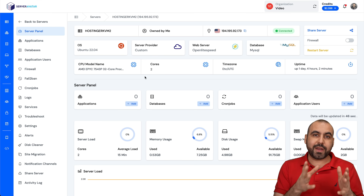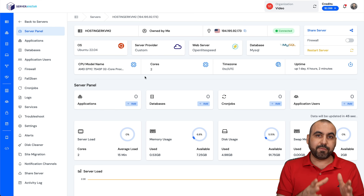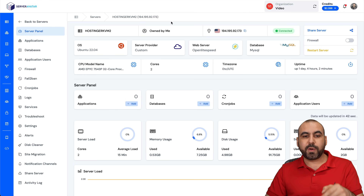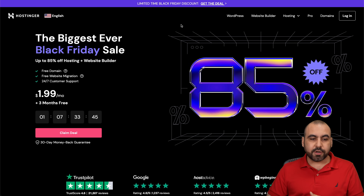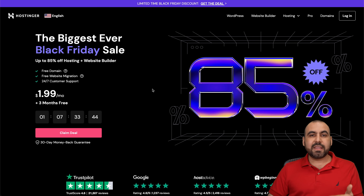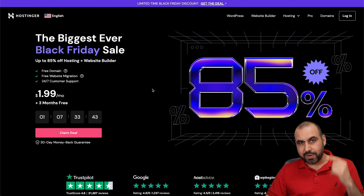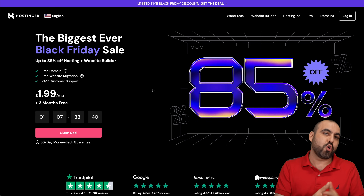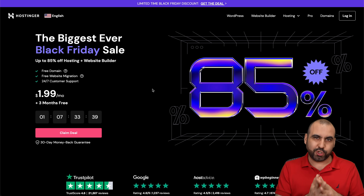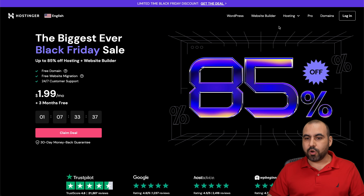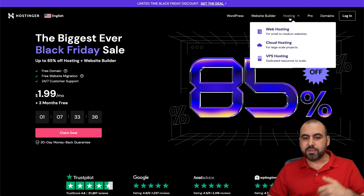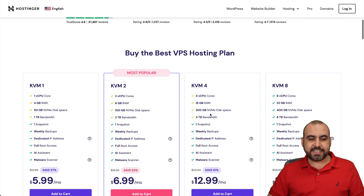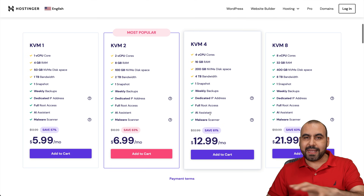Before I show you how to create an application for a WordPress site on a VPS, let me show you the sponsor for this video, which is Hostinger. They have a great deal for VPS plans, plus there's an extra discount coupon code I want to show you. To grab it, go into the link in the description, jump into Hosting, VPS Hosting, and check out their VPS plans.